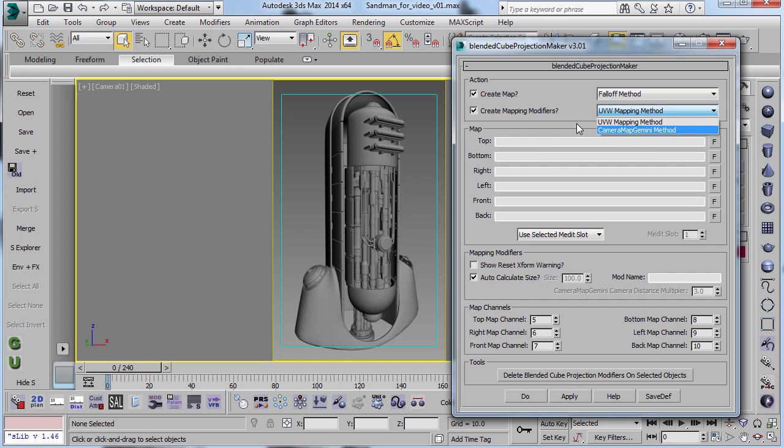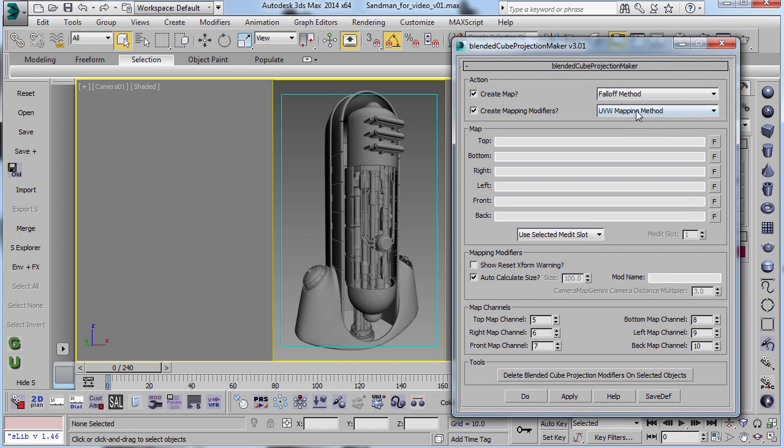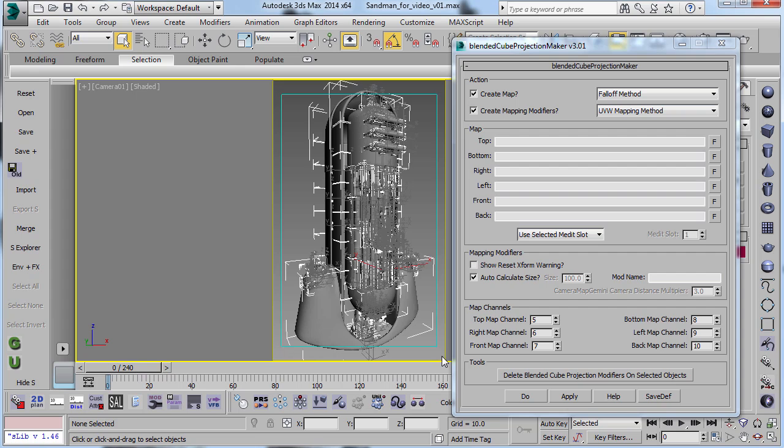And when it comes to the modifiers, this is exactly the same as the first video. But if you don't have Camera Map Gemini available to you for whatever reason, because of the Max version or whatnot, you can also use the UV mapping method. And I just wanted to show you an example of using this so you can see what the differences are.